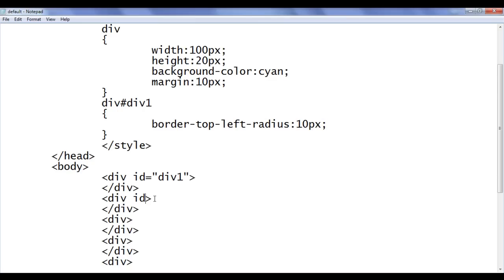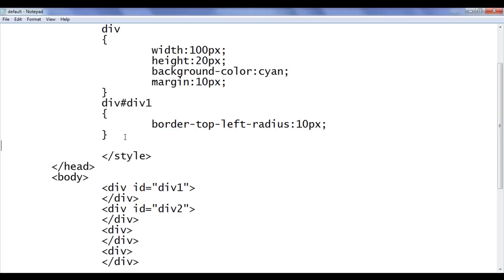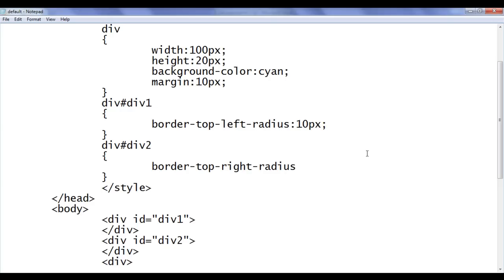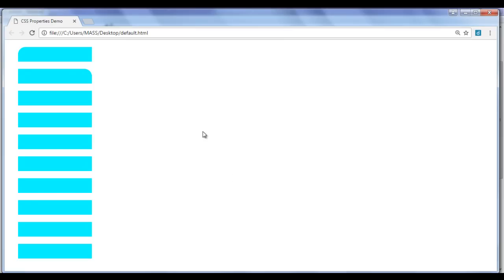Similarly, I go to div2, add id of div2, and tell the browser: locate any div which has an id of div2 and apply this style. The style I am going to use is border-top-right-radius. Border-top-right-radius is used to specify the rounded corner on the top right of an HTML element. I paste it, set the value to 10 pixels. File, save, go to browser and refresh. You can see that the top-right corner now has a curved shape. That is how you apply border-top-right-radius.